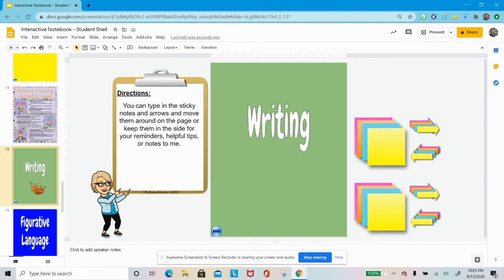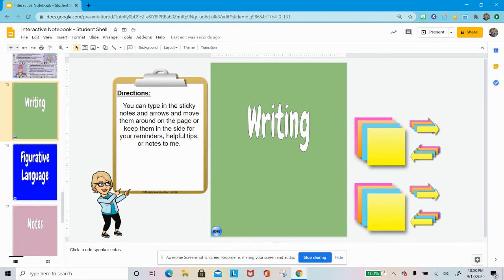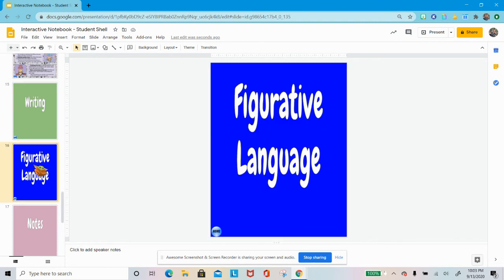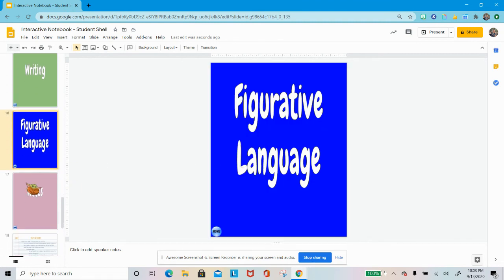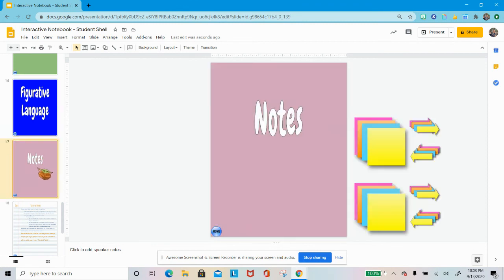Then we have a writing section. We don't have anything in there yet, but there are some directions and sticky notes. Figurative language is just blank, but I promise very soon, very, very soon we will have figurative language in there.